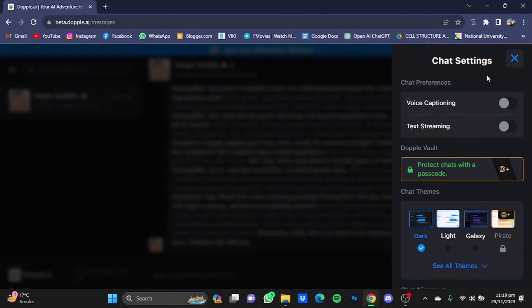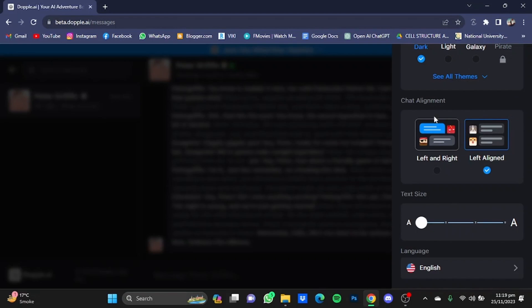In the top right corner, for example, you can use voice captioning and text streaming. You can also use chat themes — dark theme, light theme, galaxy, pirate — and see all themes as well. If you scroll down, you can also select the chat alignment, left and right, and adjust the text size from here.